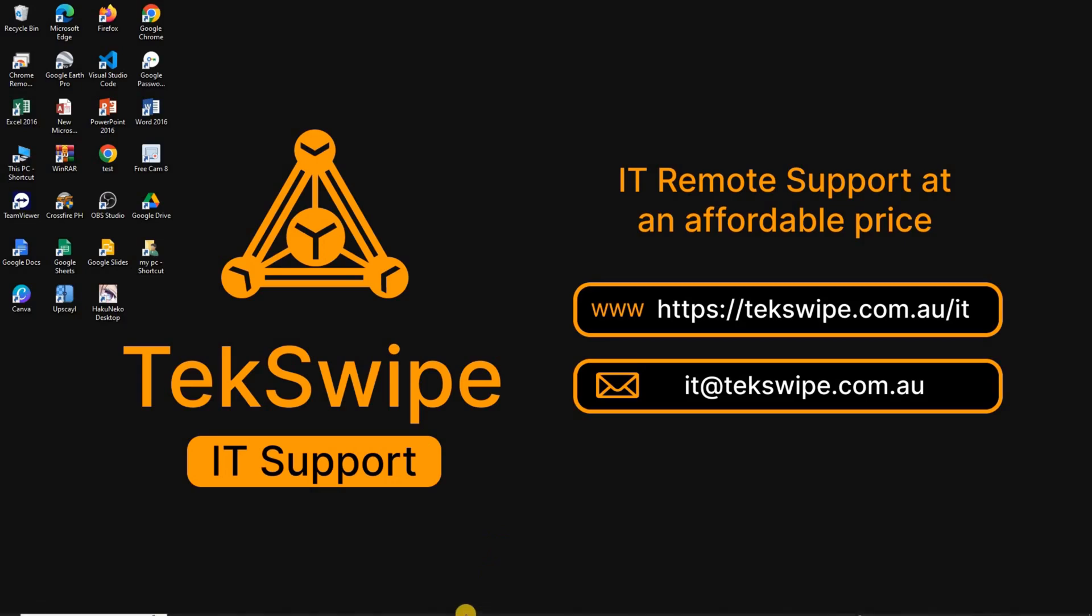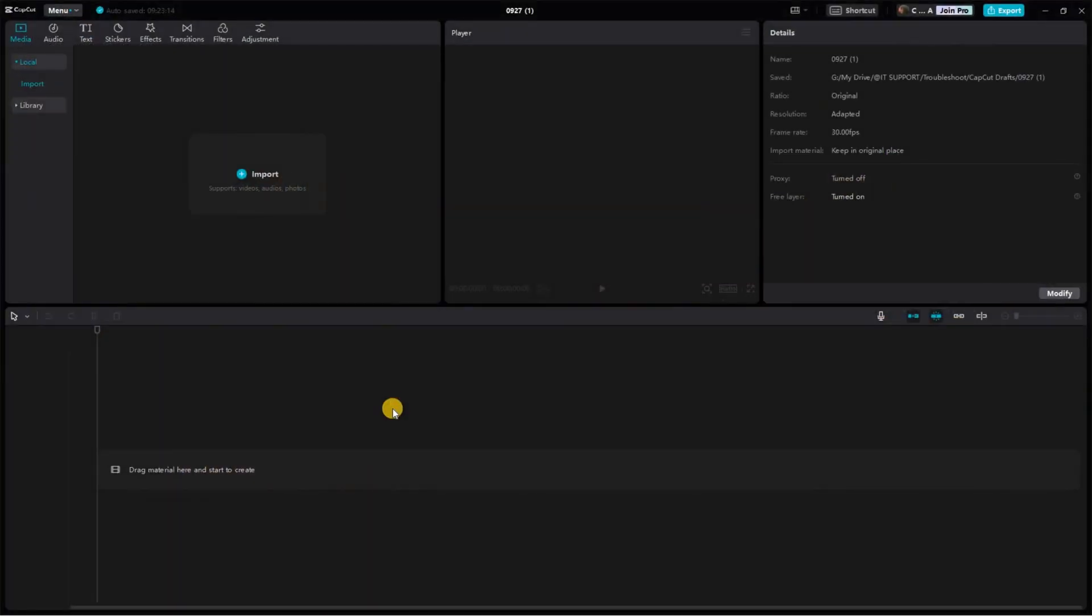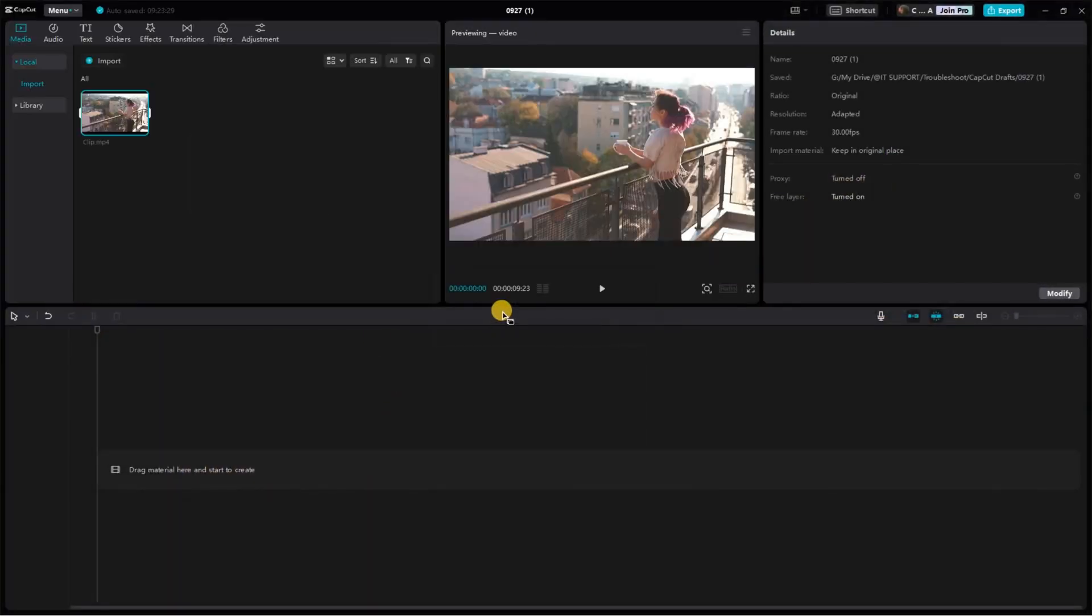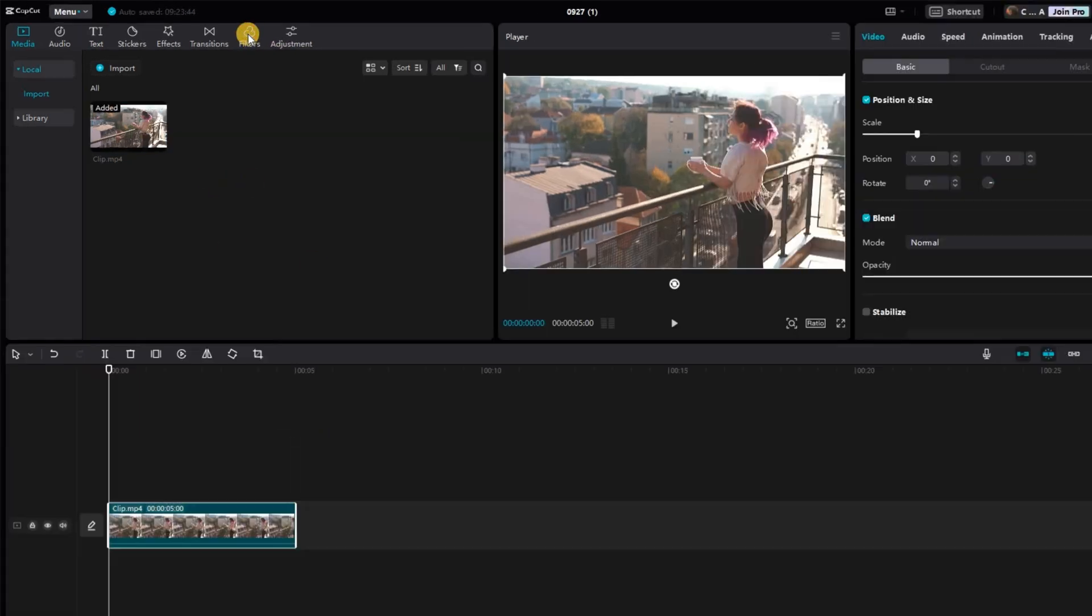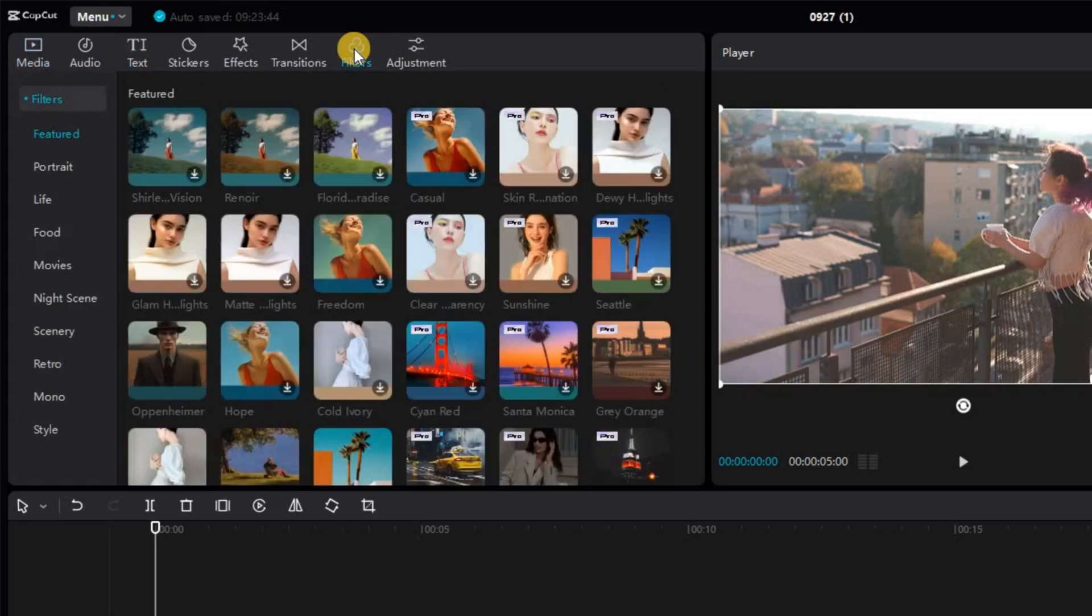Firstly, open your CapCut software and import the video clip you want to work with. Once you've added it to your track, navigate to the Filters section, neatly tucked on the upper right side of your screen, and click Retro.